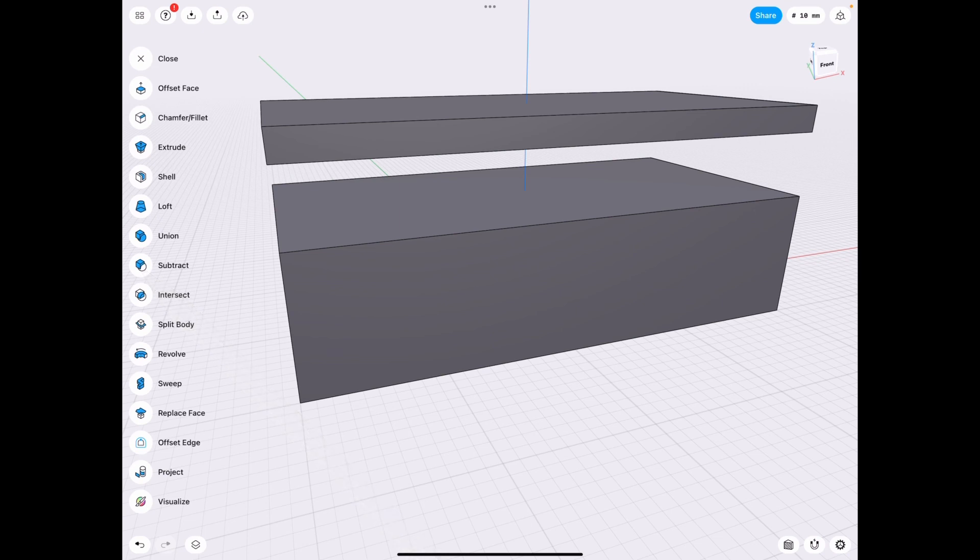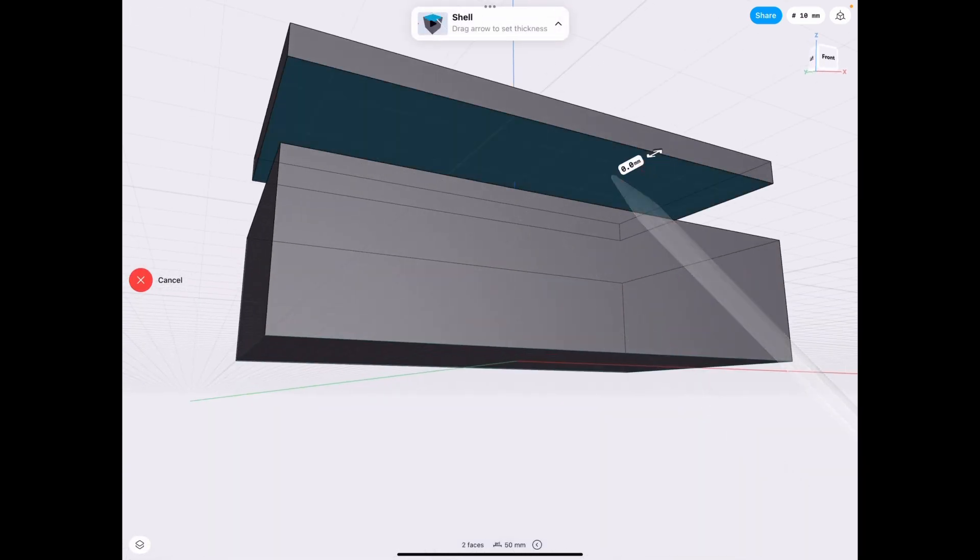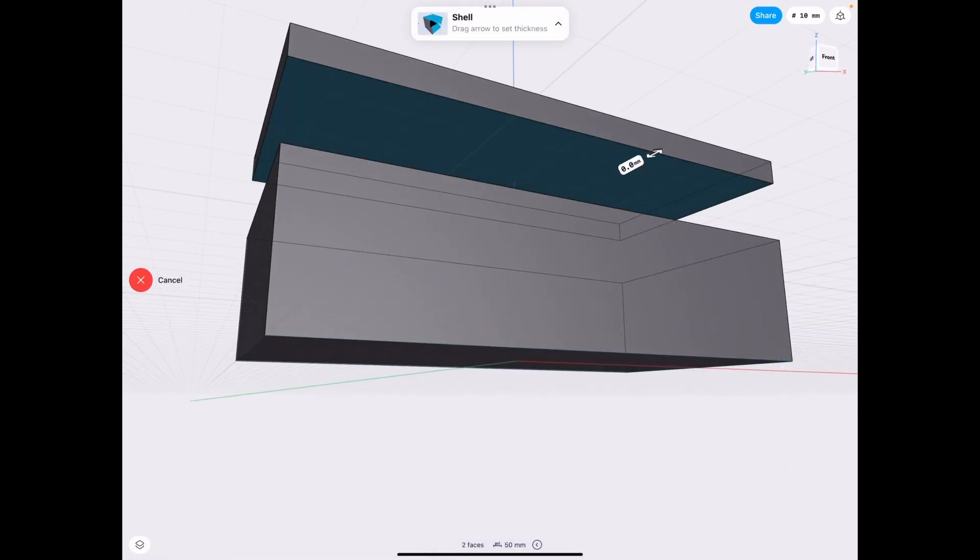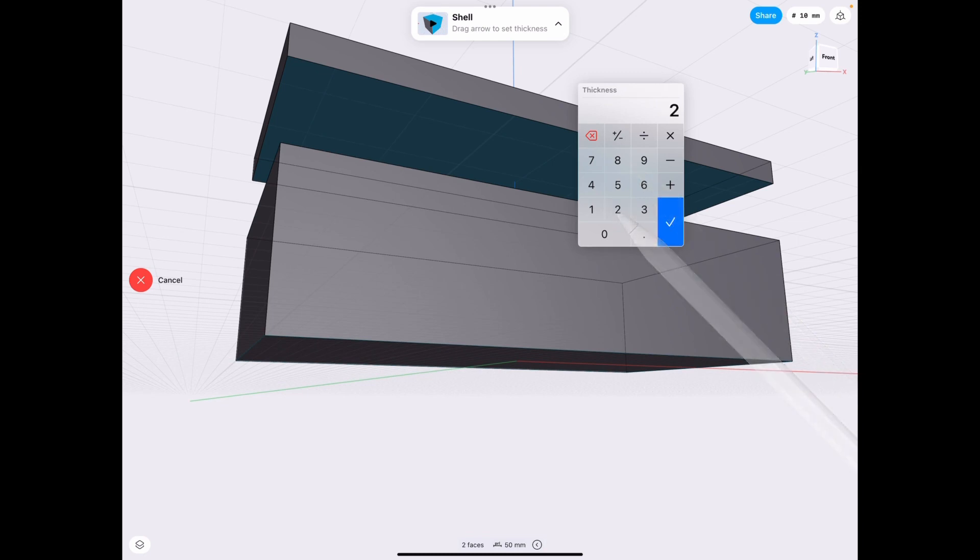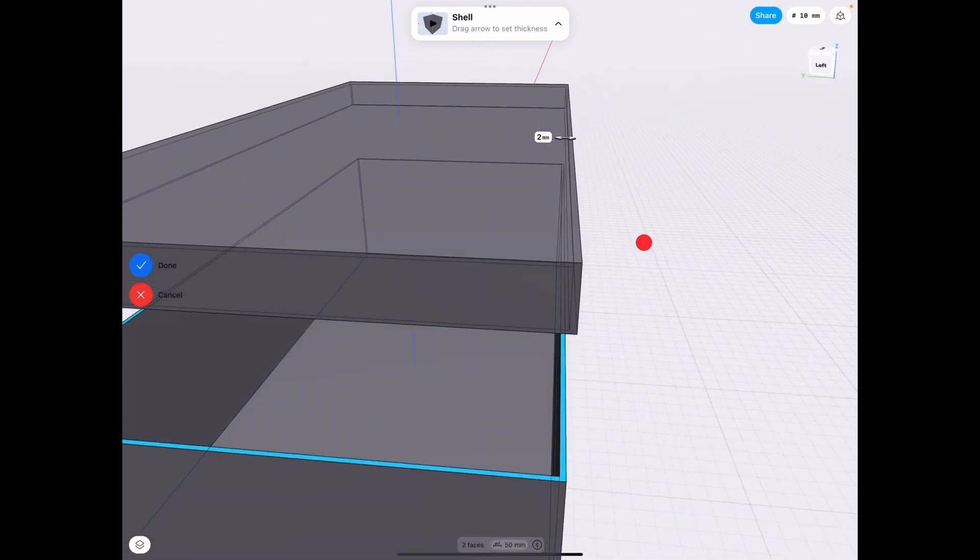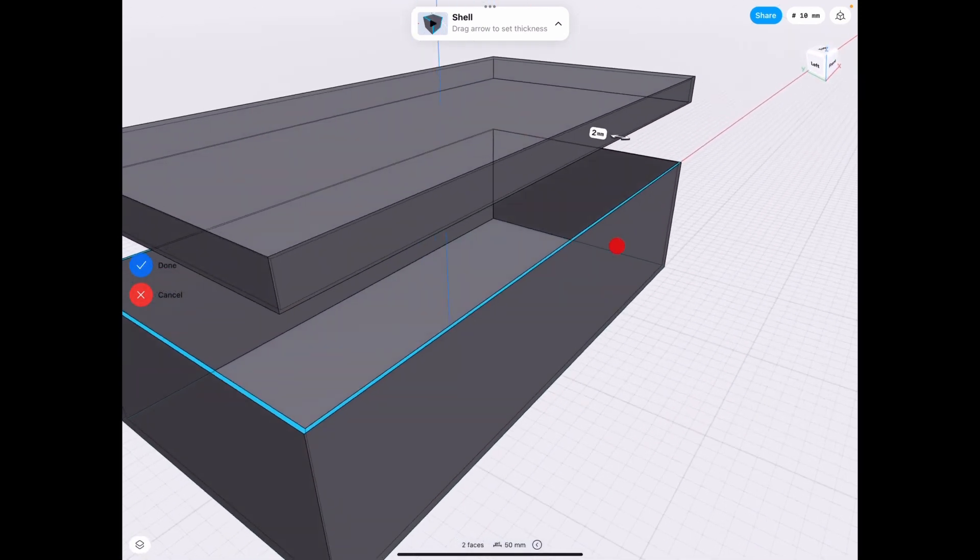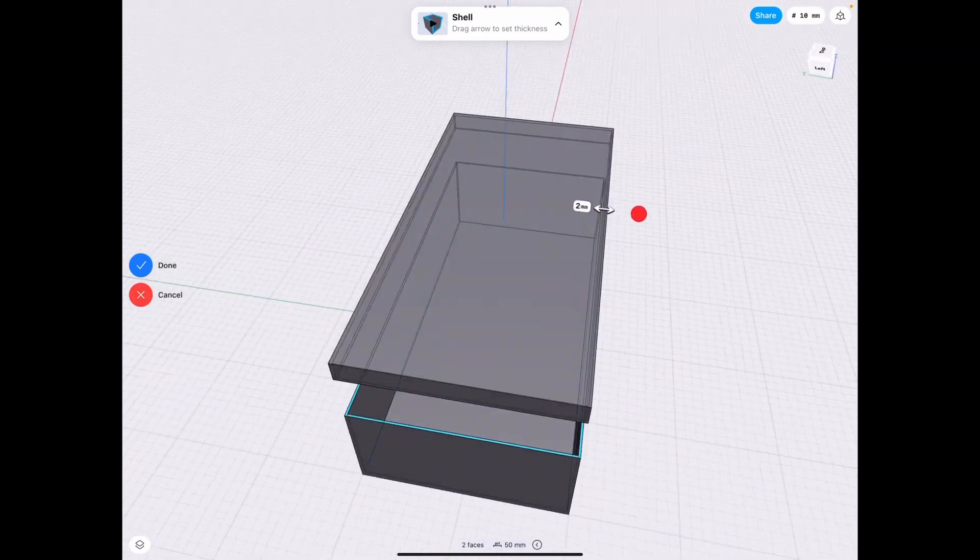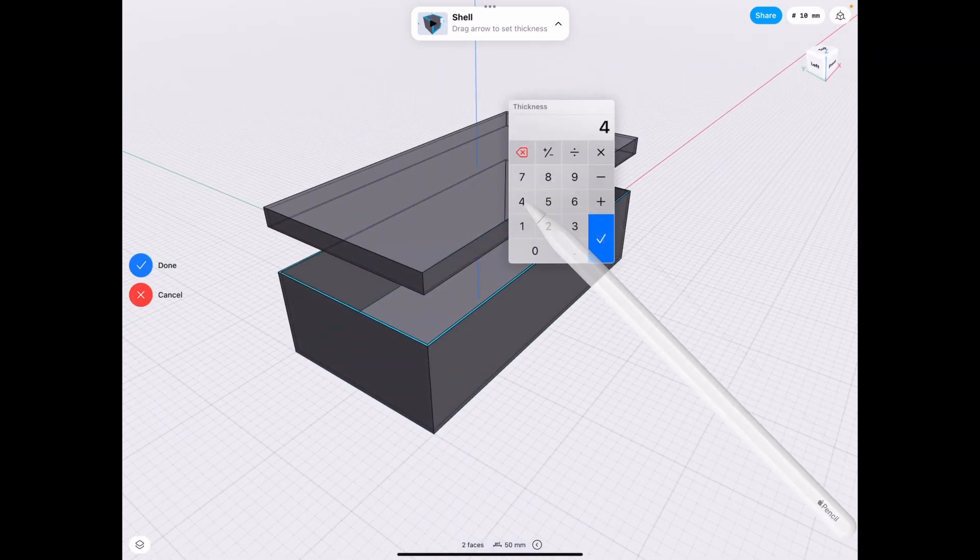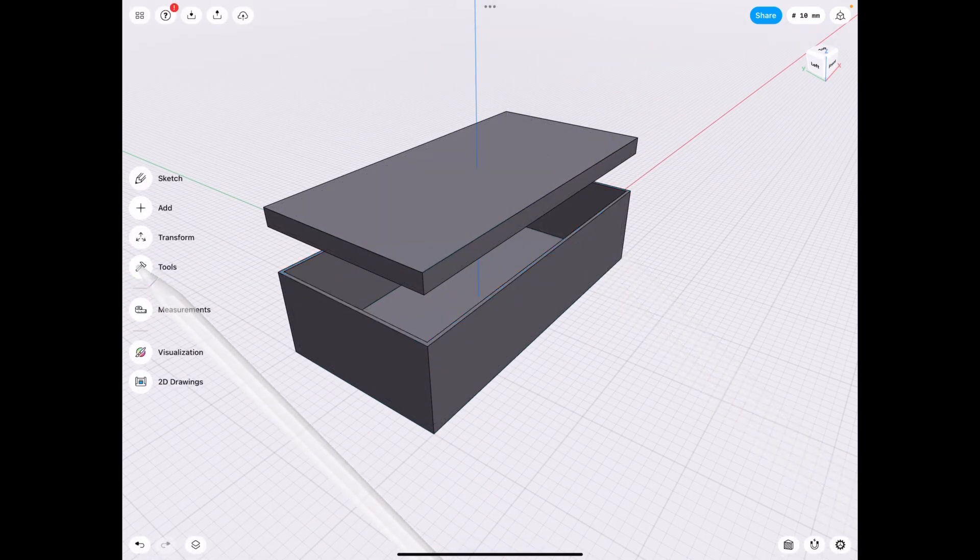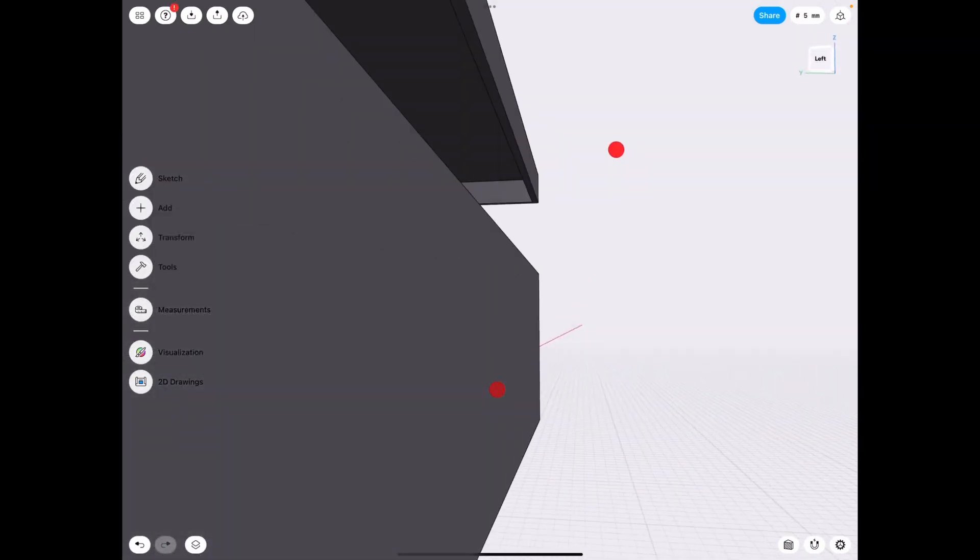Alright, next we're going to shell this body and the lid. Let's do by 2 millimeters. That's the thickness of the box at this current stage. Let's actually make it 4, just a little bit thicker since it's a big box.